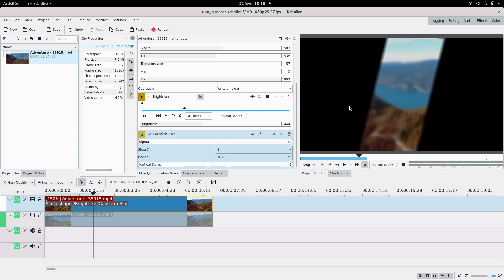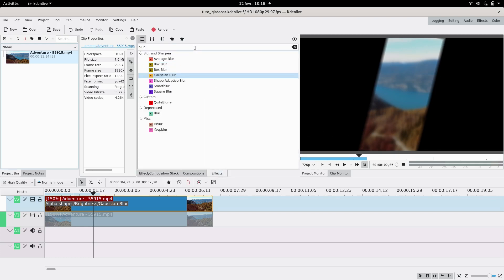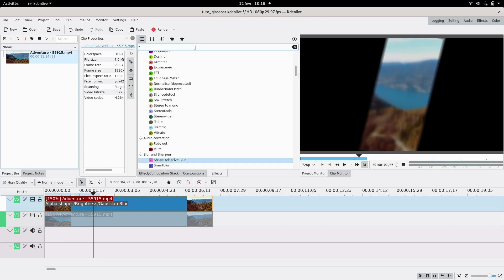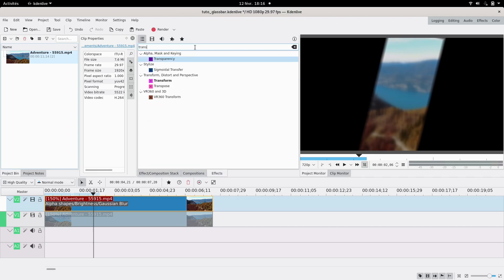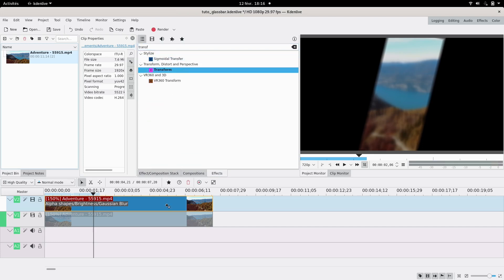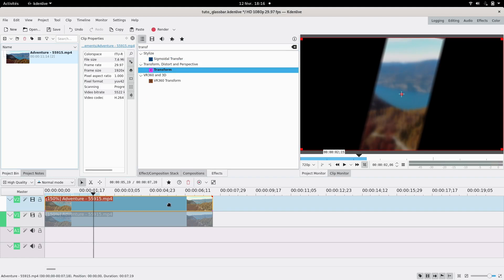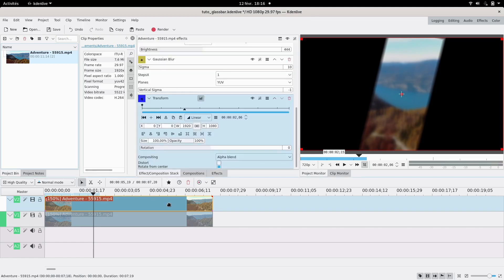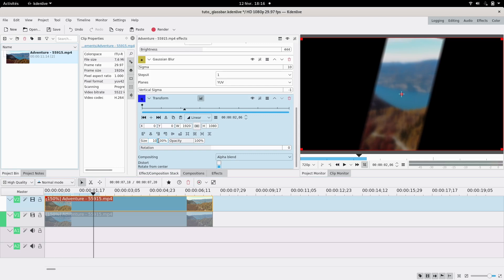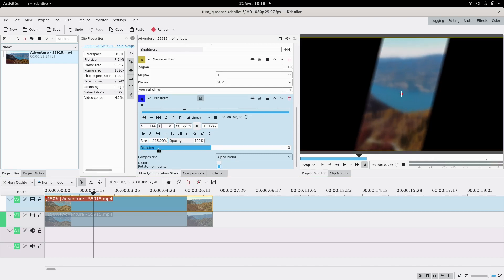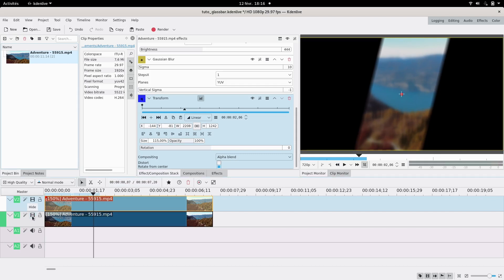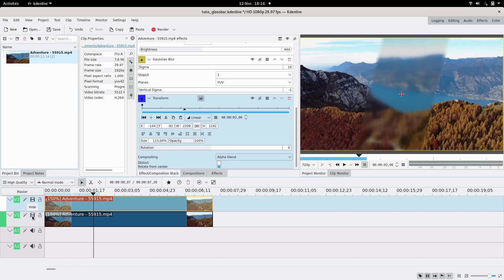The last thing is a transform effect, because you might know that the refraction index of glass isn't the same as air. I like to zoom in a little, maybe 115. Now if I show the other track under again, it's going to appear like there's a bar of glass going through.